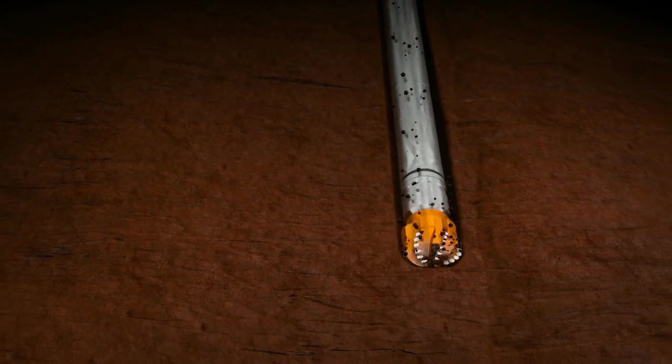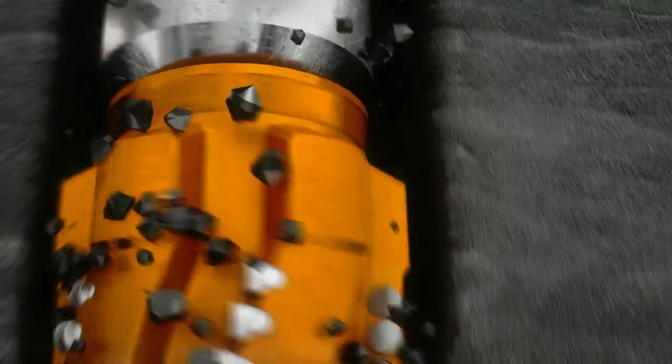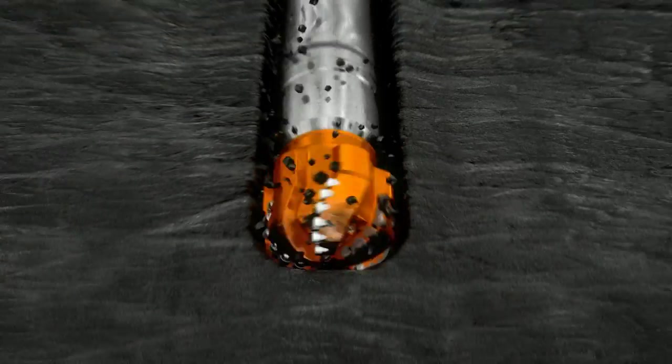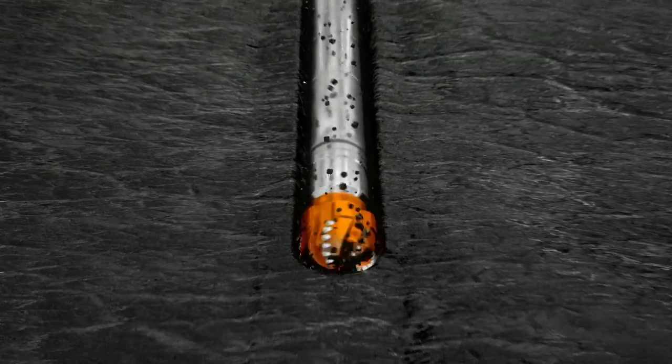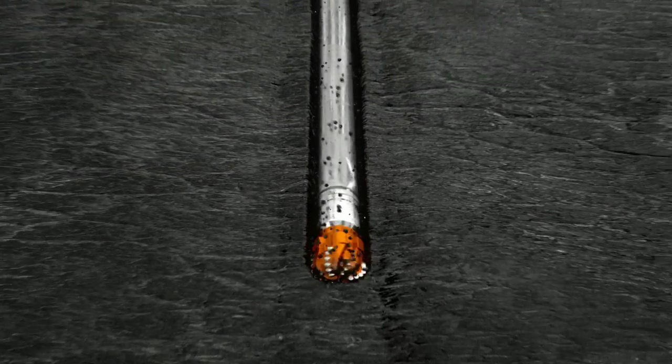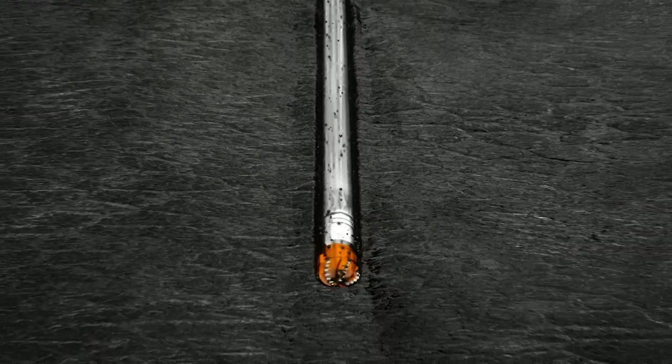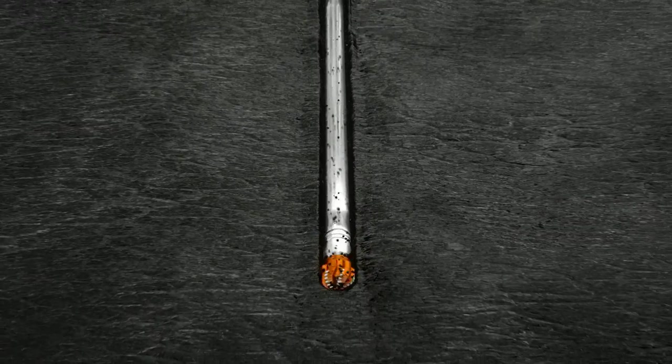In fact, when it comes to torque, nobody produces more than Hunting. For you, that translates into extended run times through tough formations, less downtime and substantial cost savings.